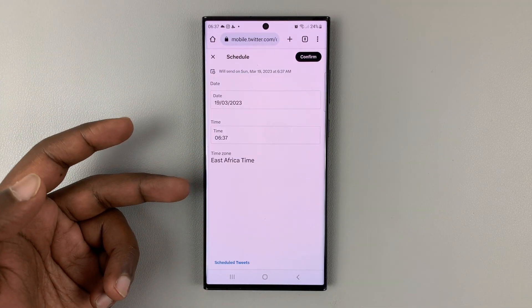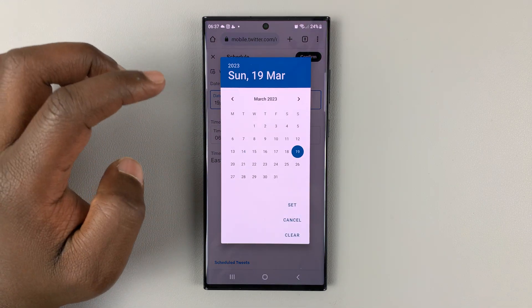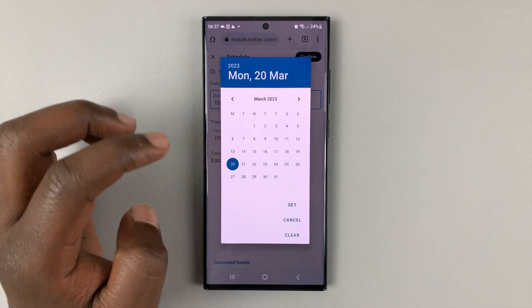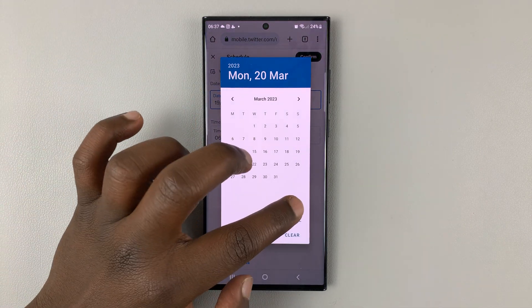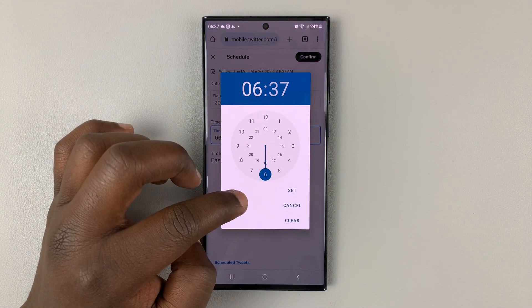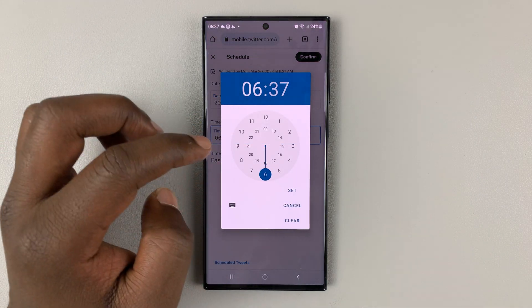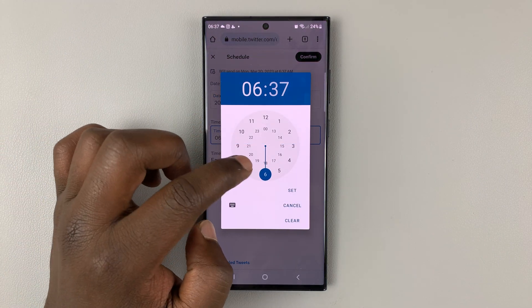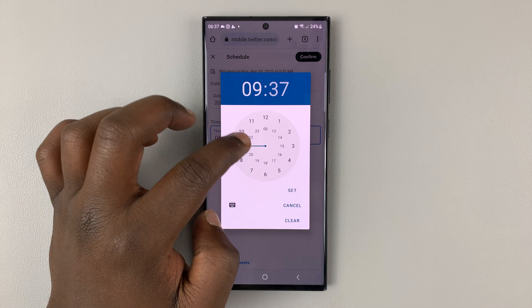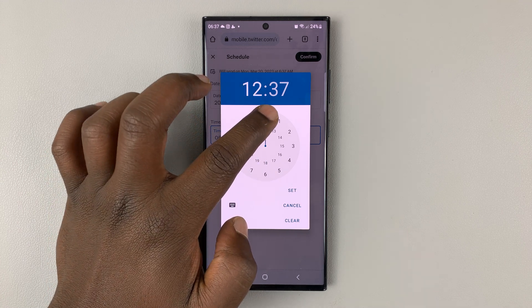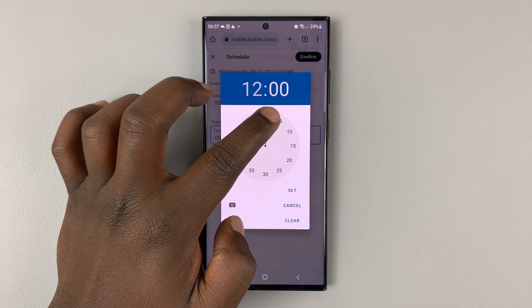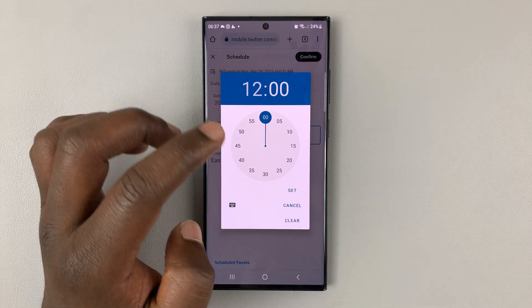Choose the date — let me choose tomorrow, for instance — and then choose the time. I'll start with the hour. Let's say I want to schedule this for tomorrow at noon, so I'll select that and then select 12 o'clock.